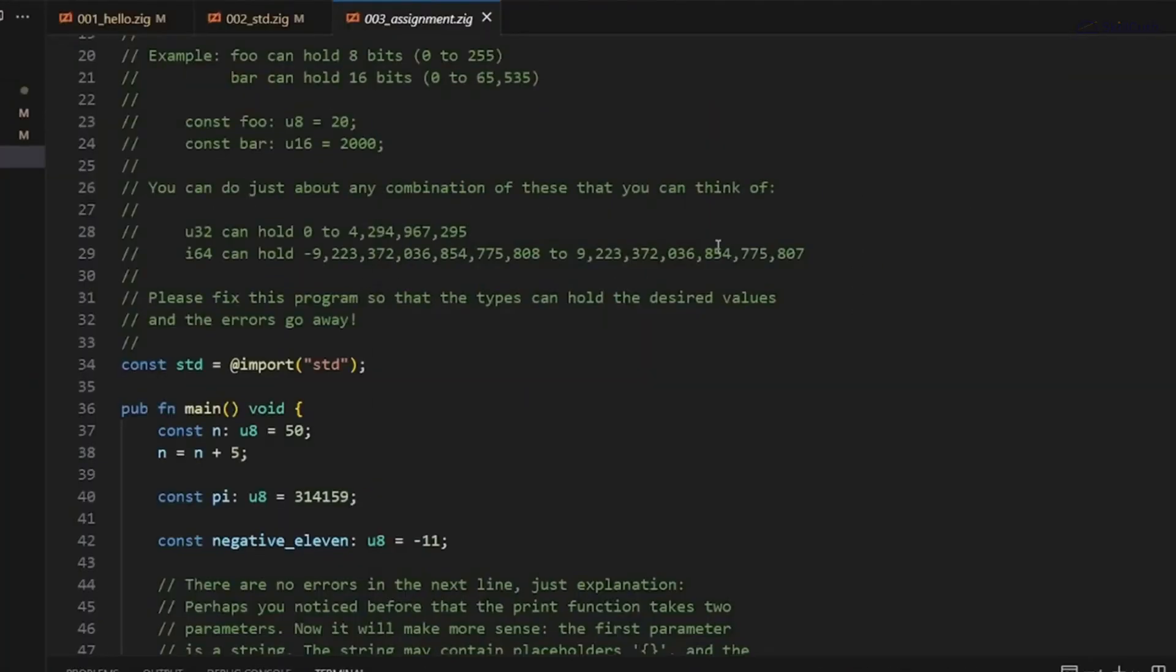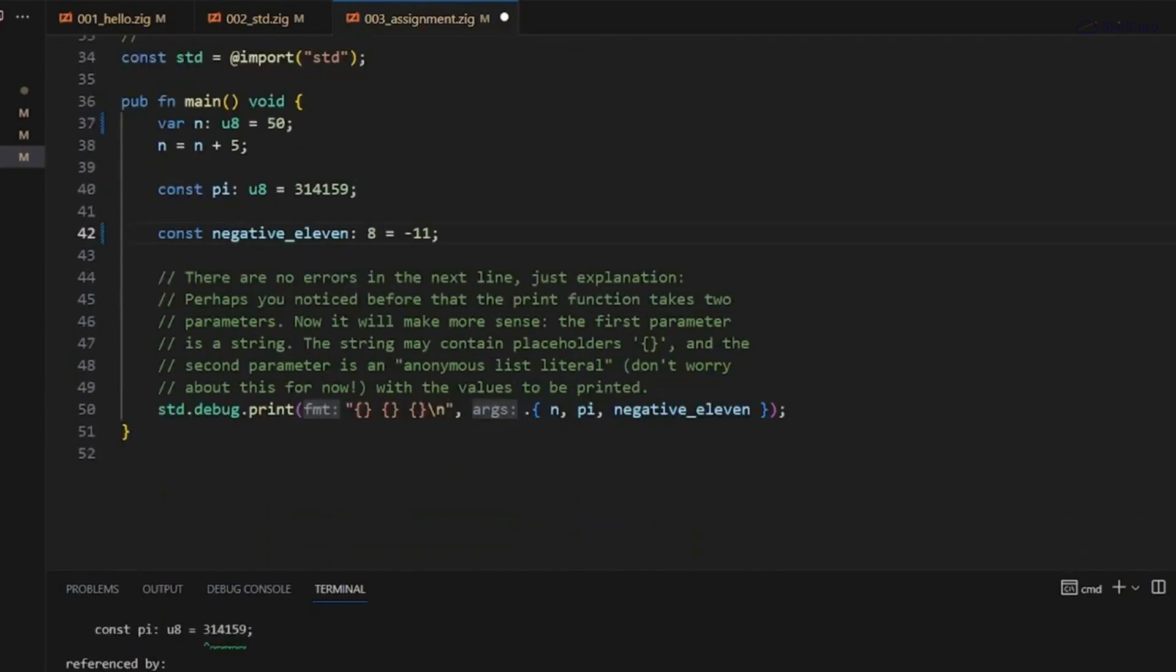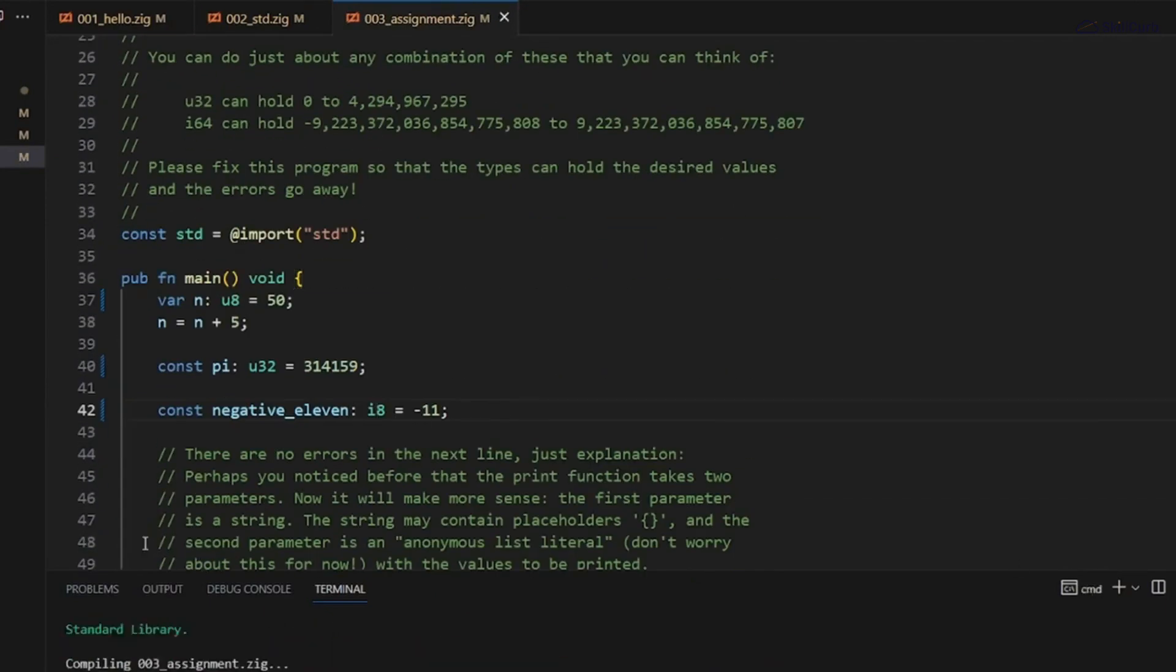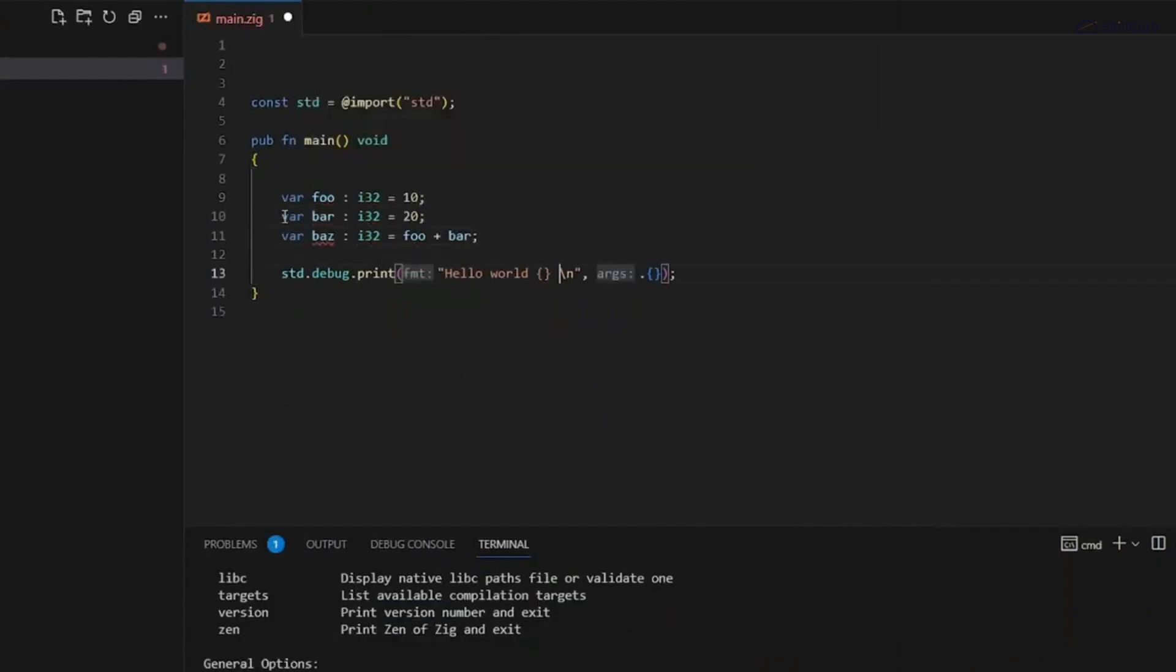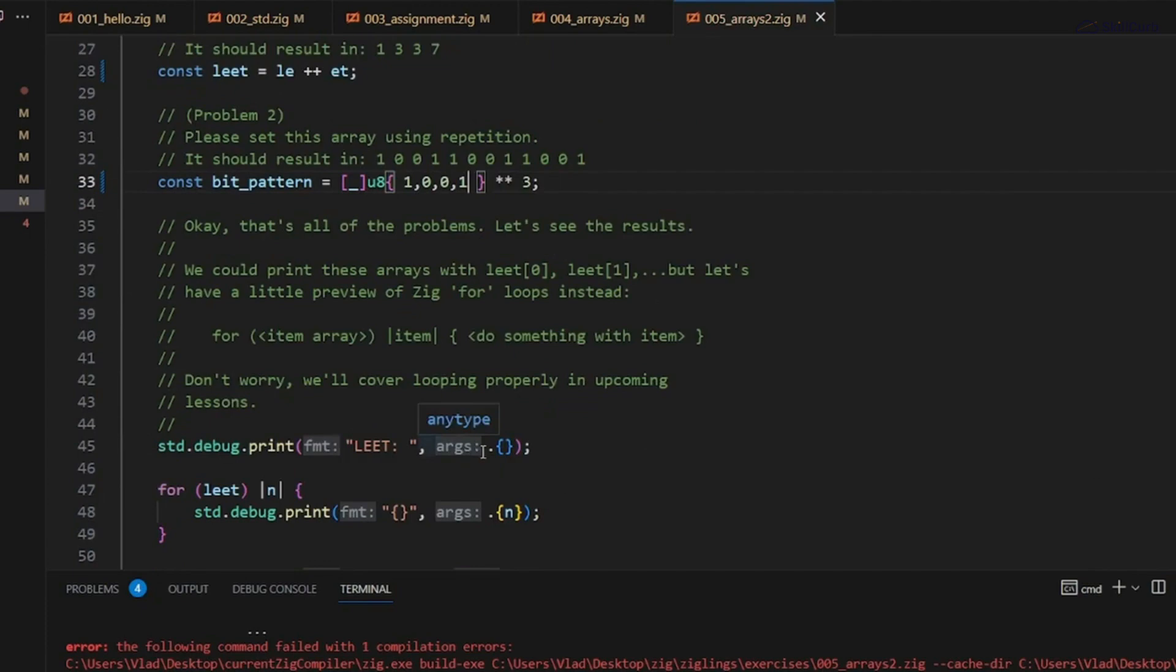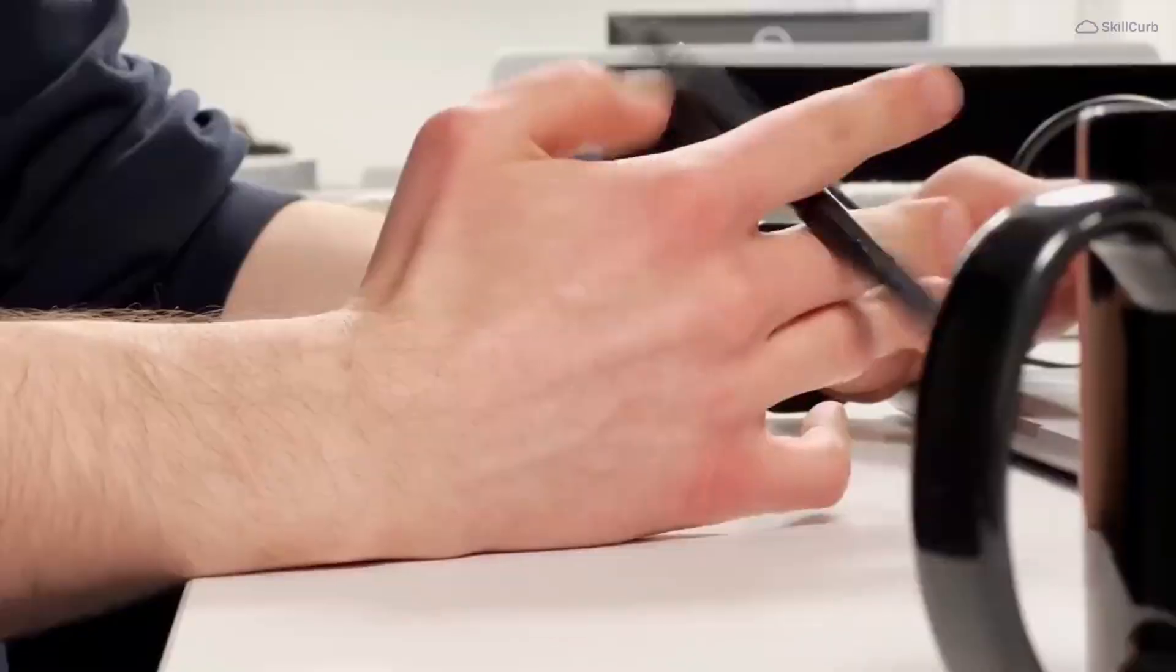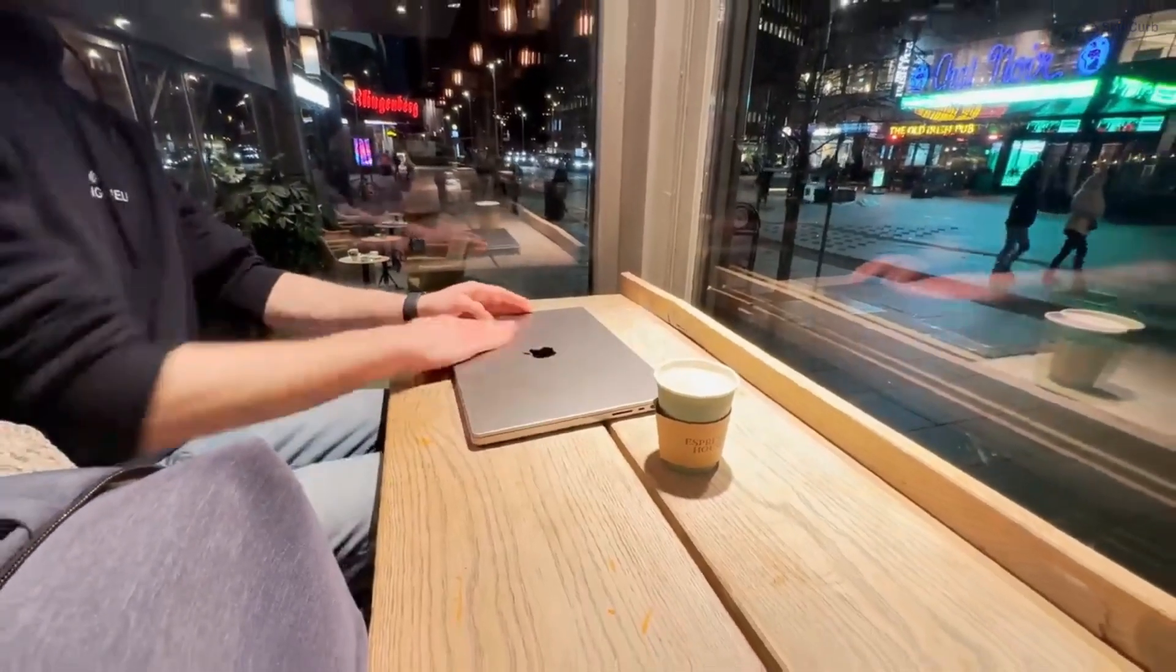If you're a systems programmer, Zig offers the power of low-level programming with modern safety features. For application developers, Zig's clarity and concise syntax can lead to faster development cycles and fewer bugs. And if you're a curious coder, learning Zig can expand your horizons and make you a more versatile programmer overall.